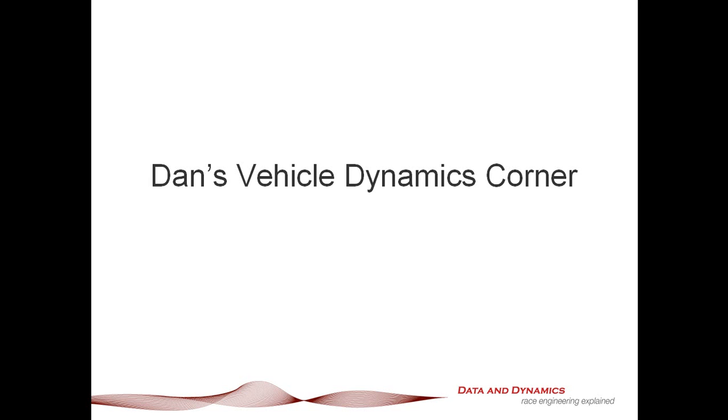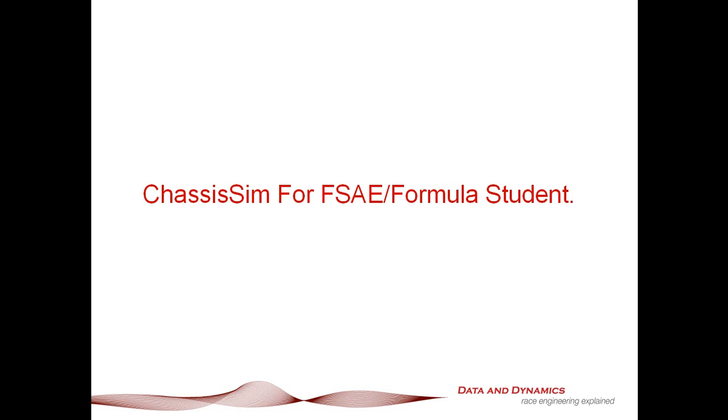Hello, my name is Danny Nolan and I'm the Director of ChassisSim Technologies. Welcome to this latest episode of Dan's Vehicle Dynamics Corner. In this episode, I'd like to talk to you about ChassisSim for Formula SAE slash Formula Student. So if you're a student, this one is just for you.